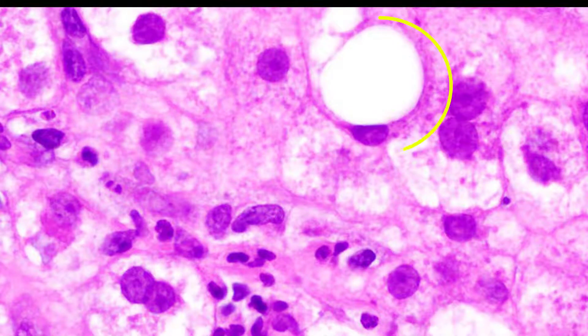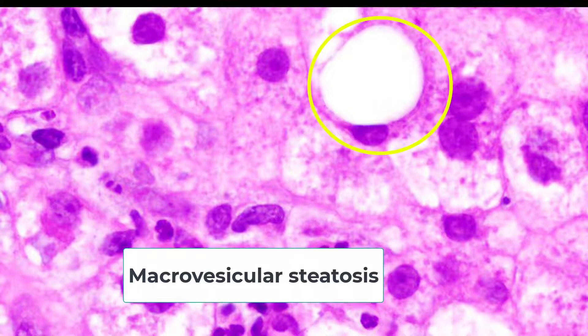The closest mimic of a balloon cell is a cell containing fat, or macrovesicular steatosis. These cells are enlarged, yes, but they have nuclei that are not centrally located — instead they are squished at the periphery. The cytoplasm is also clear, but there is none of that cytoplasmic condensation that you see in balloon cells, and obviously none of that Mallory hyaline either.